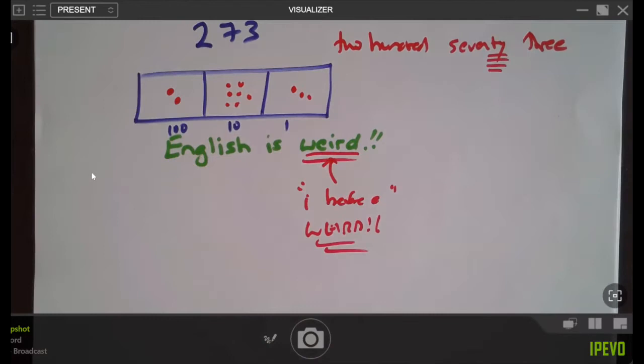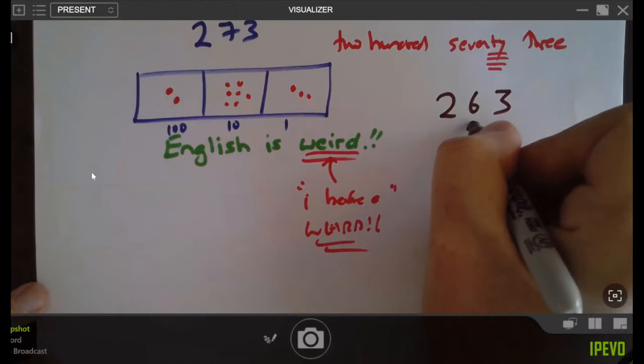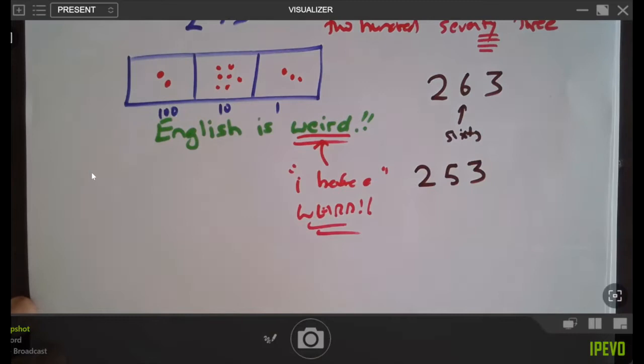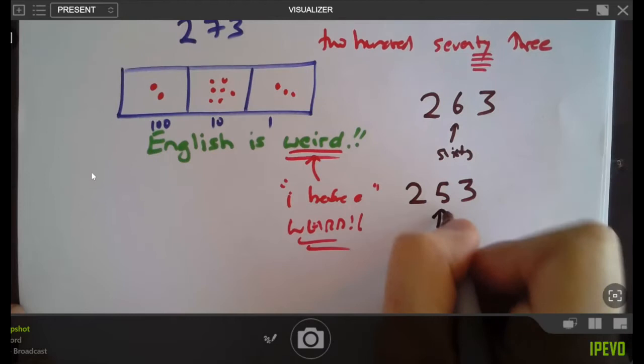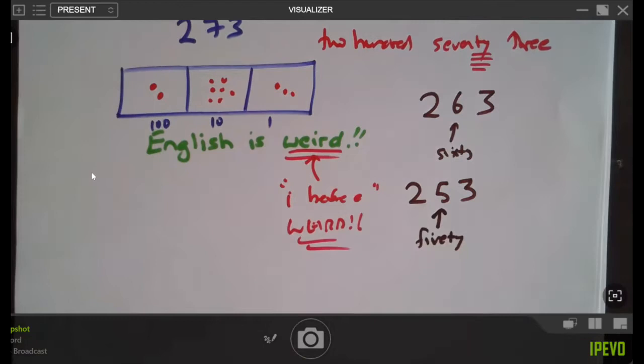Let's point something out. If I drew a picture of 263, we'd draw six tens. That's fine. But what about this middle digit — if English were consistent, what should we say for the number with five tens? You're right, we should be saying 'five-T.' We should be saying 'fiveT,' but no — English is weird. You have to say 'fifty.' It's getting weird.